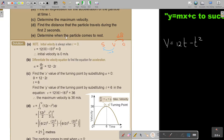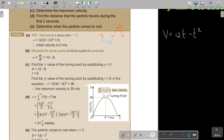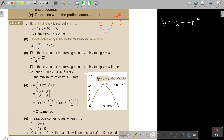Determine when the particle comes to rest. Very important: the particle comes to rest when there is no movement, when the velocity is zero. So I put zero in for velocity. I get that it's at rest at zero, and then after 12 seconds it also comes to rest.